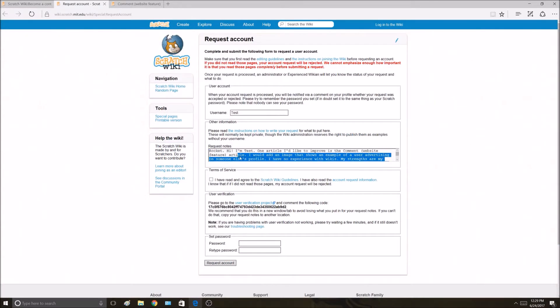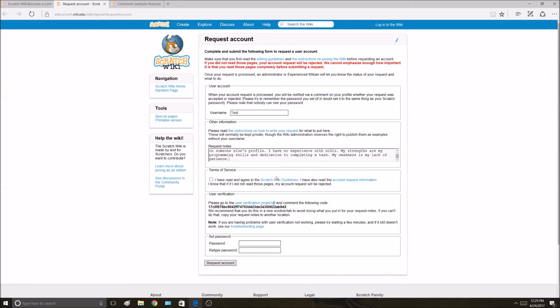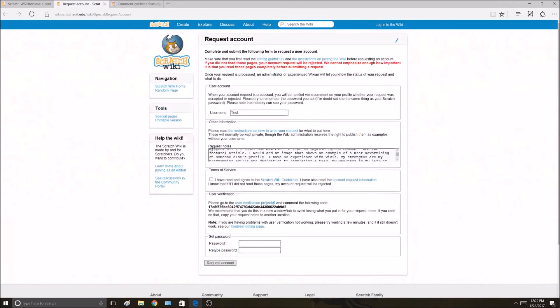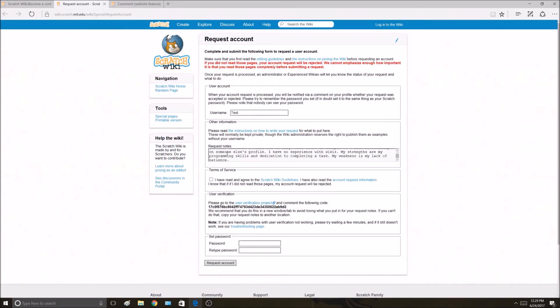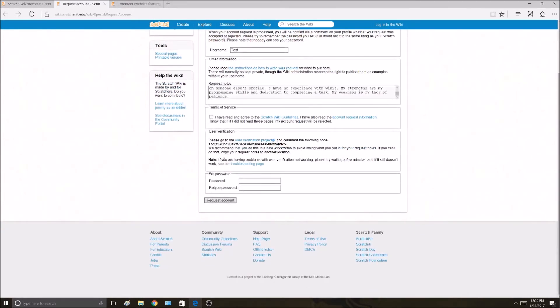This here would be accepted. You could go further in more detail. You can talk more about your strengths and weaknesses, or maybe a second article you'd like to improve or create. But this is a pretty good request right here. It didn't take too long for me to make, maybe five minutes.